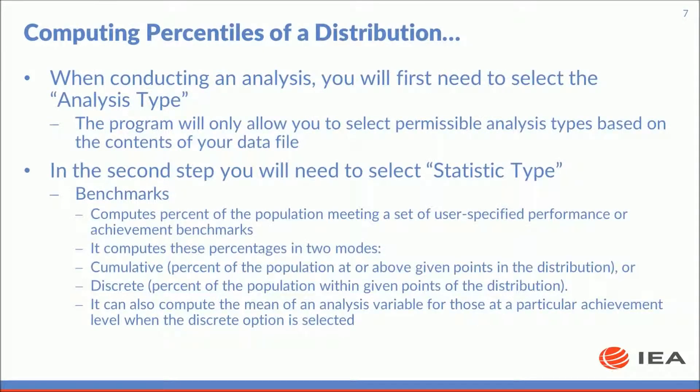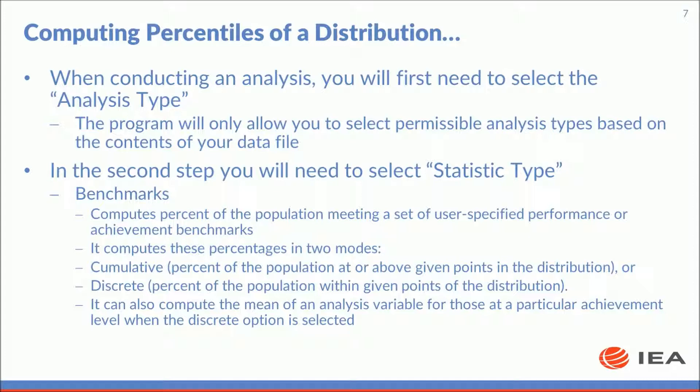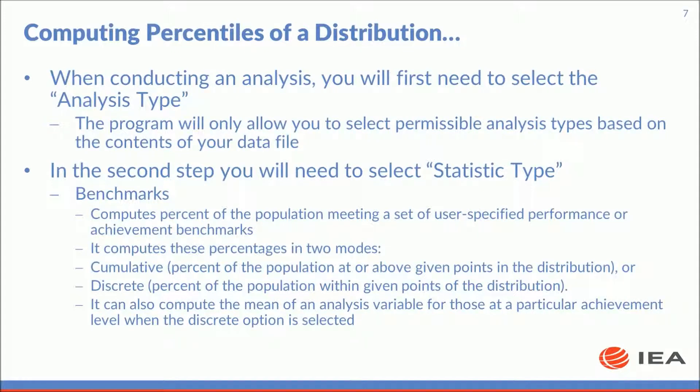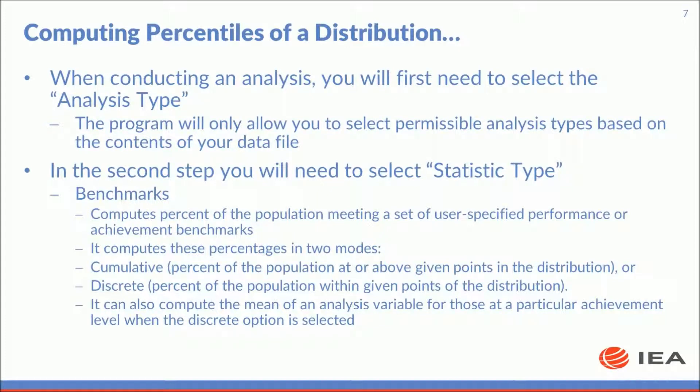When conducting an analysis, you will first need to select the analysis type. The program will only allow you to select permissible analysis types based on the contents of your data. In the second step, you will need to select the statistic type. When you select benchmarks, you will be computing percent of the population meeting a set of user-specified performance or achievement benchmarks. It computes these percentages in two modes: cumulative, as the percent of the population at or above given points in the distribution, or discrete, as the percent of the population within given points of the distribution.